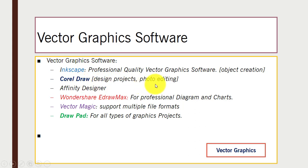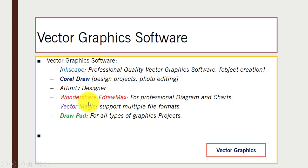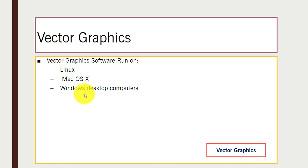We also have Affinity Designer. Next is Wondershare DrawMax, a professional computer graphics software you can use for diagrams and charts. Then there is Vector Magic, which supports different file formats. Finally, DrawPad can be used for any graphic projects. These vector graphics software tools run on Linux, Mac, and Windows desktop computers.